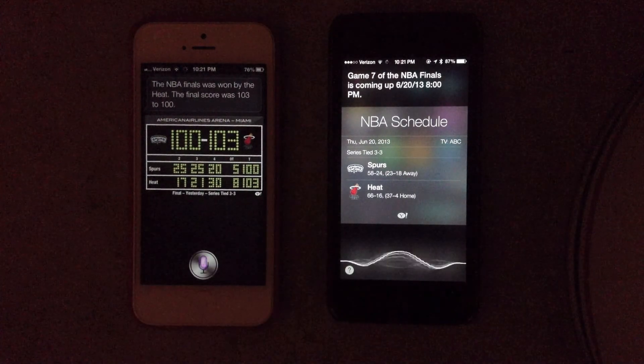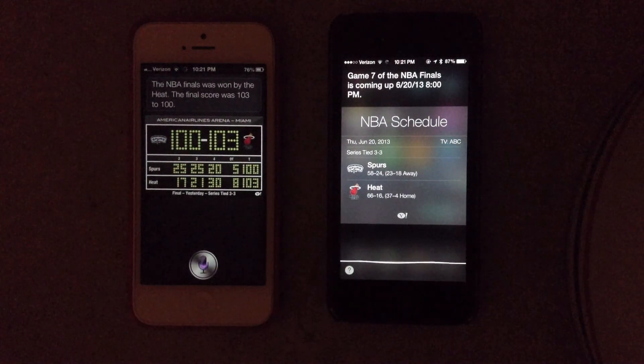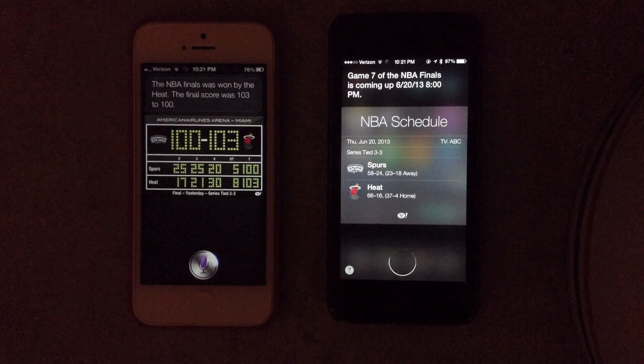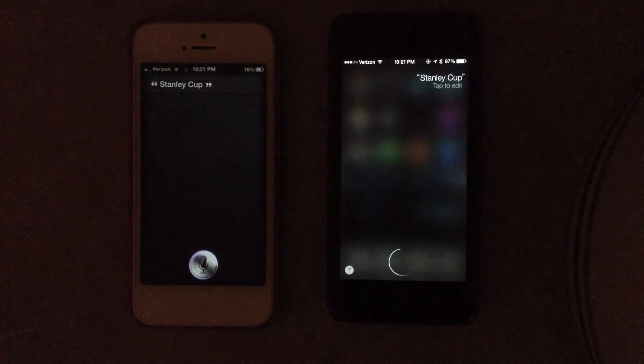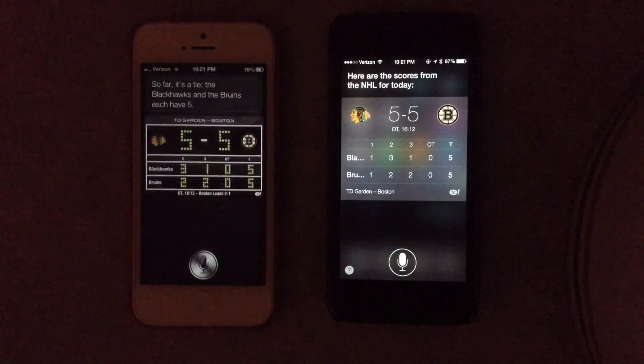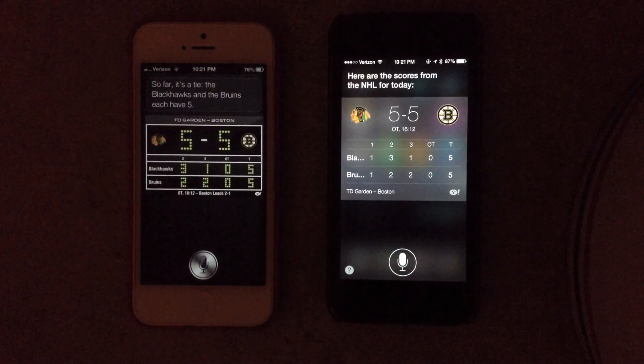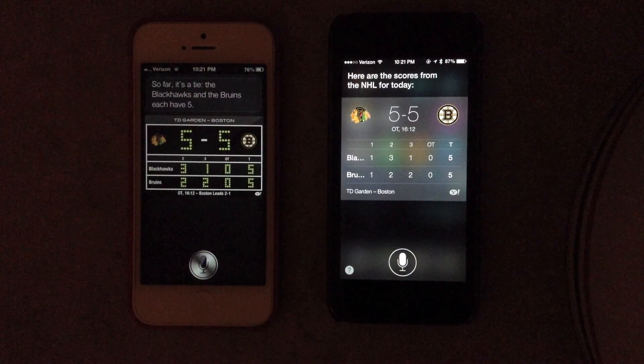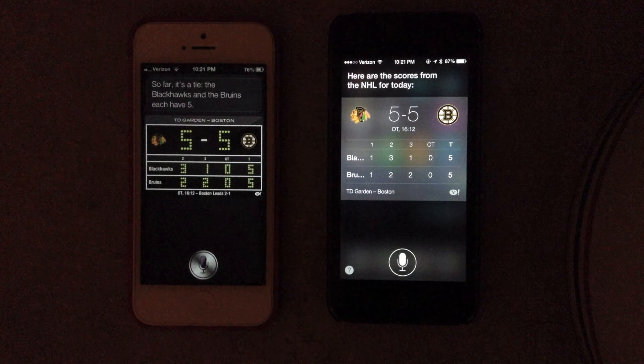Stanley Cup. Here are the scores from the NHL for today. The Blackhawks and the Bruins each have 5. Looks like they're going to overtime again.